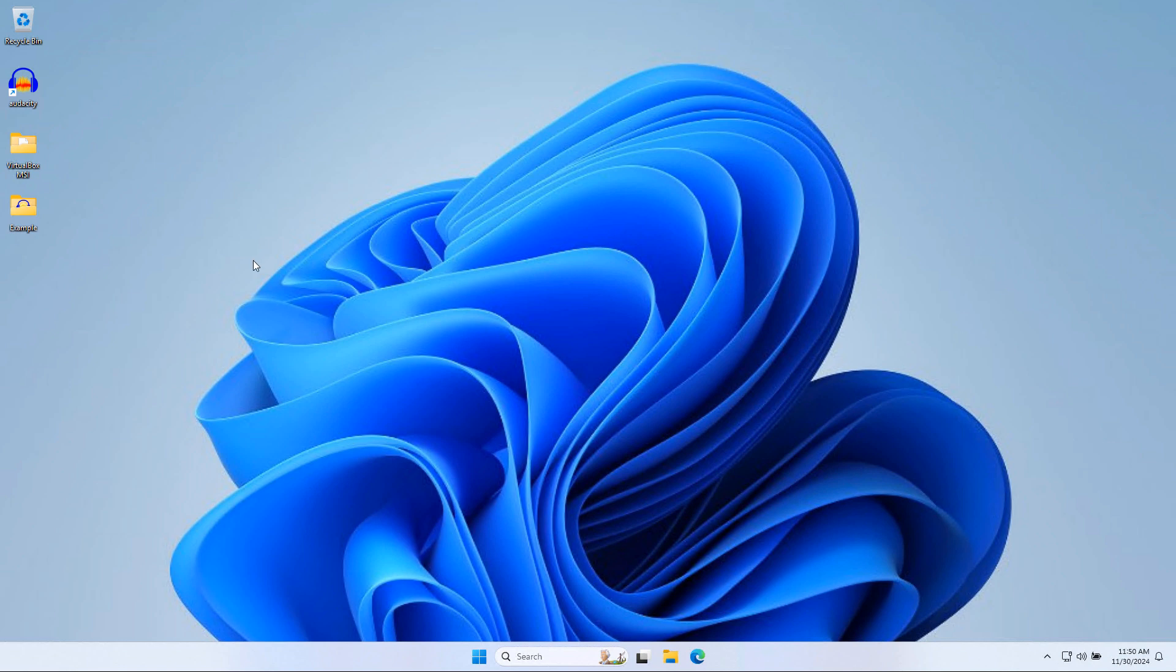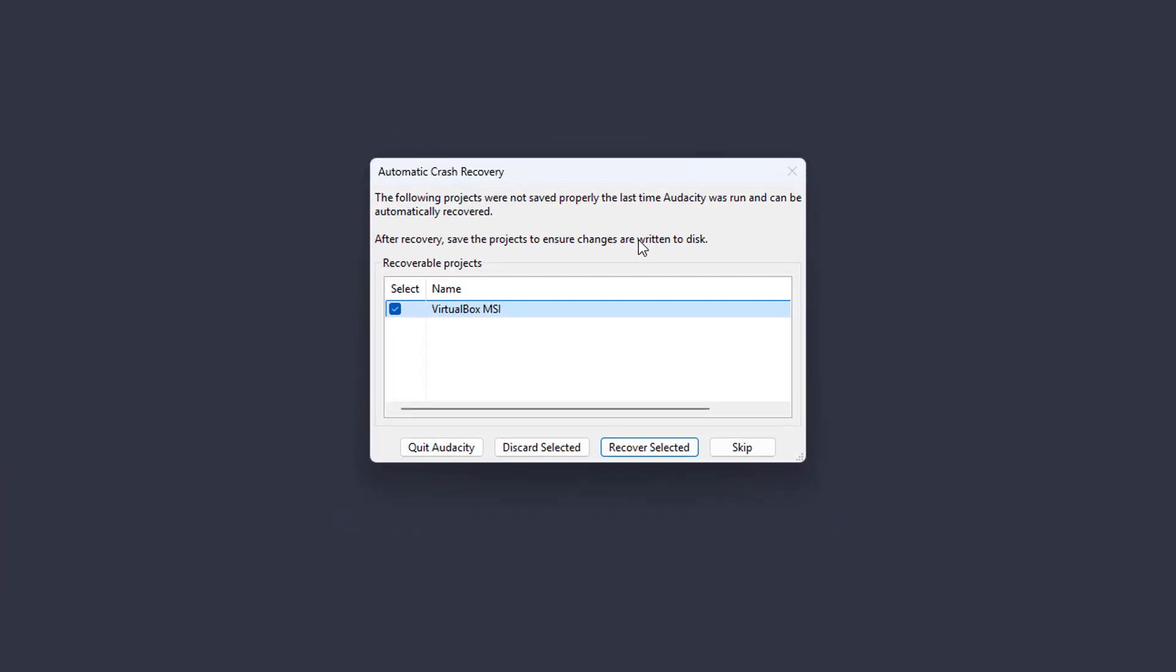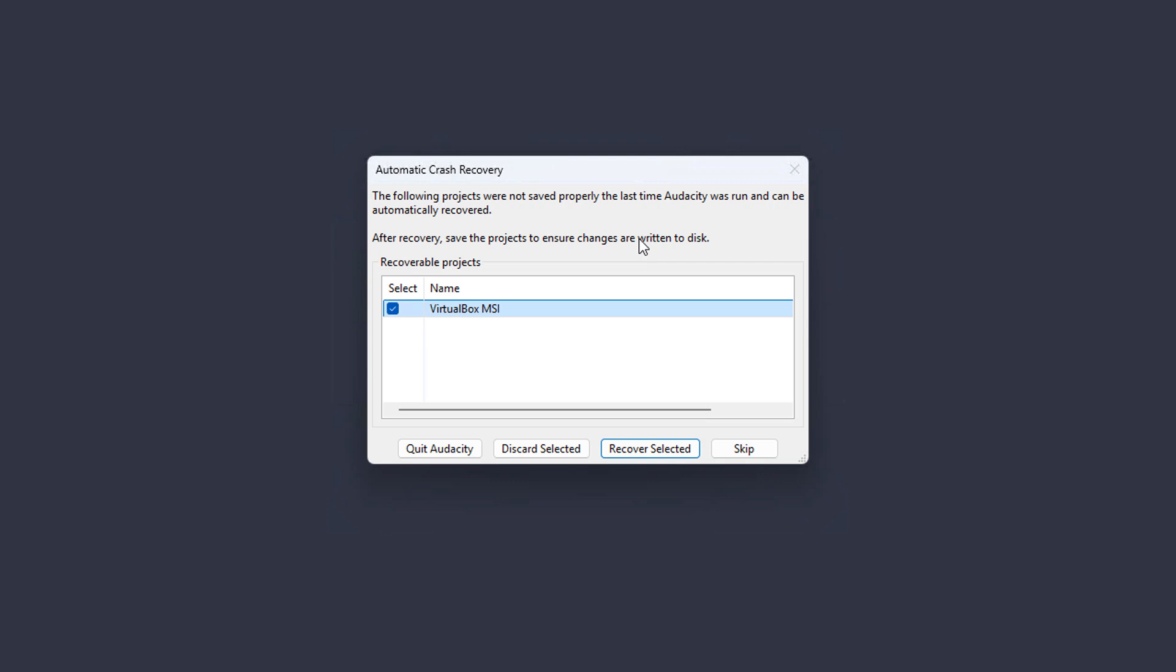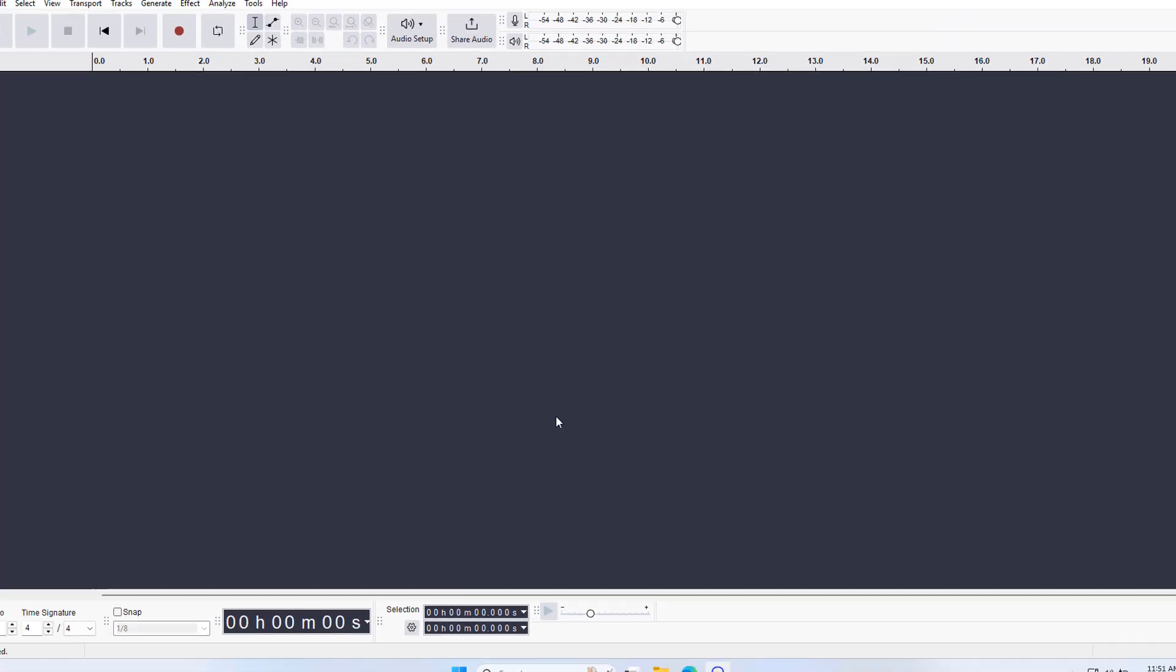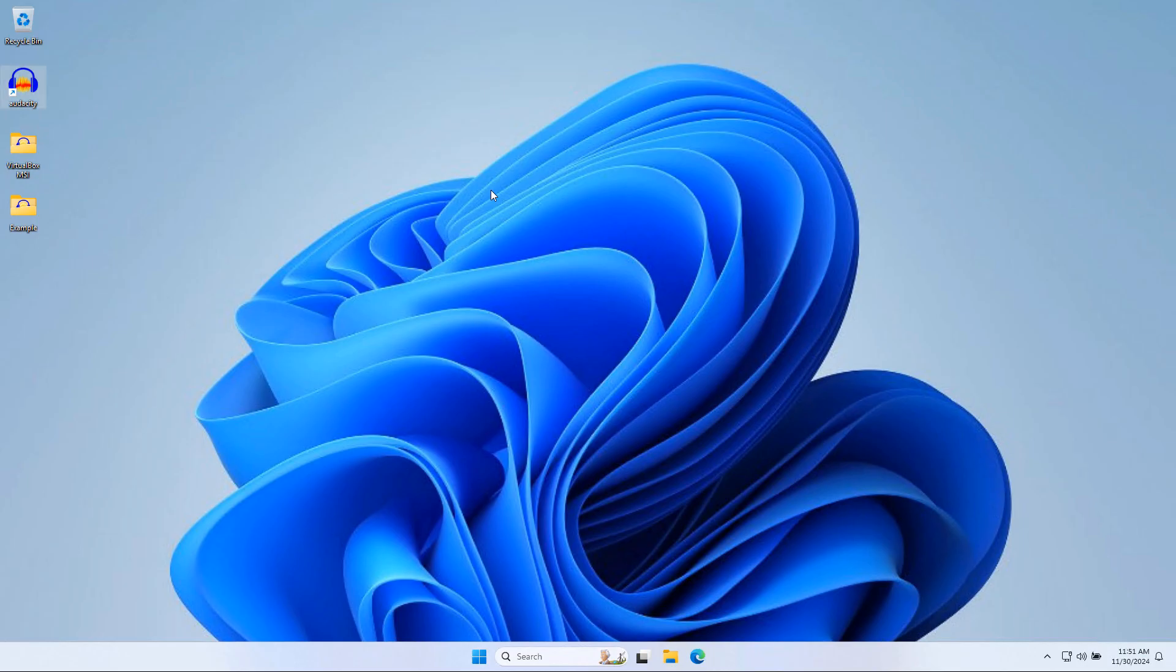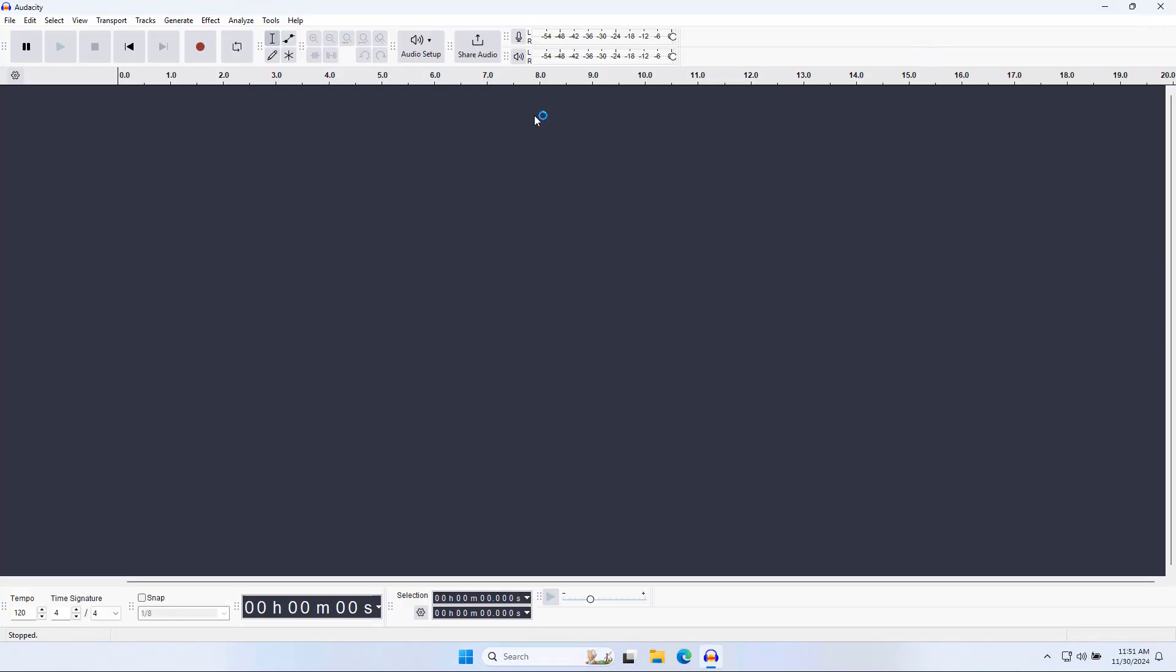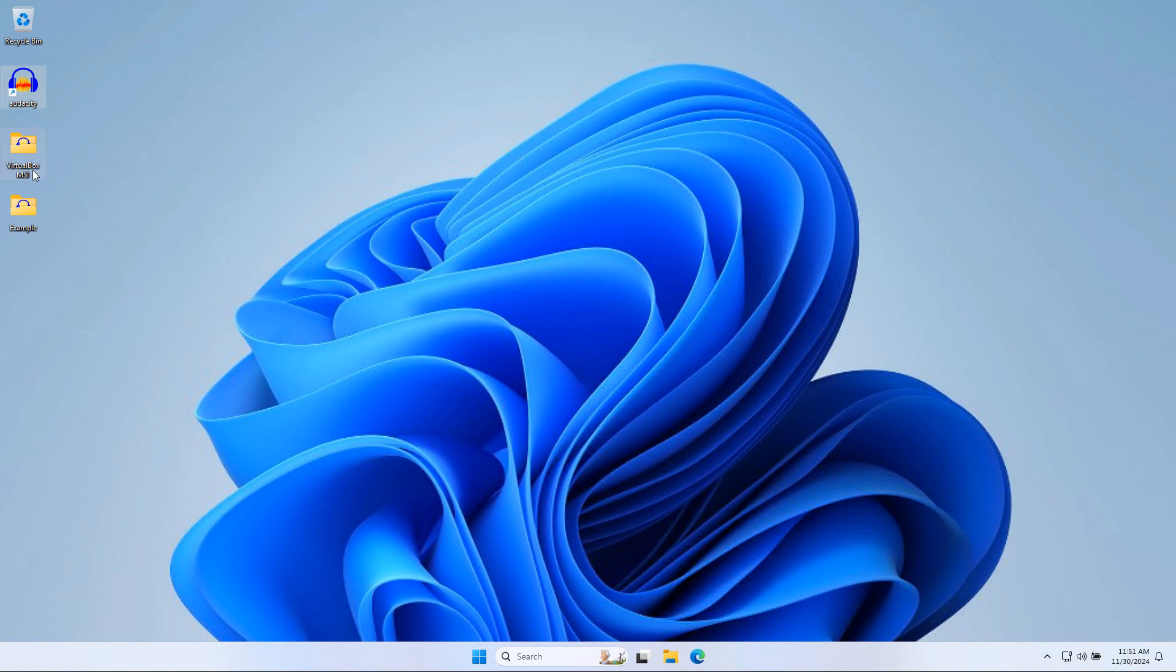So once Audacity is reinstalled, all you got to do is relaunch it. So the first thing you'll see is that it's going to still remember the fact that the project failed before. At this stage, the difficult decision that has to be made is you have to discard the selected project. So I just did that and I'm now going to close Audacity. I'm going to try and launch it again just to confirm I'm not getting the prompt anymore. Okay. So no more prompt.